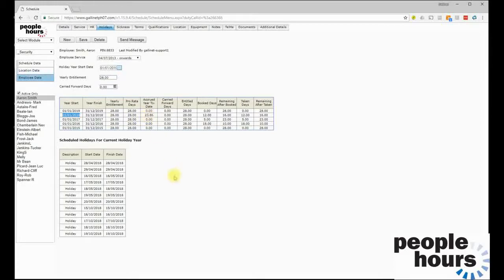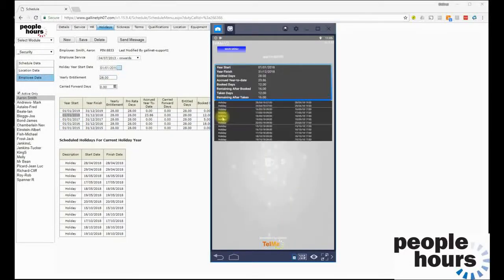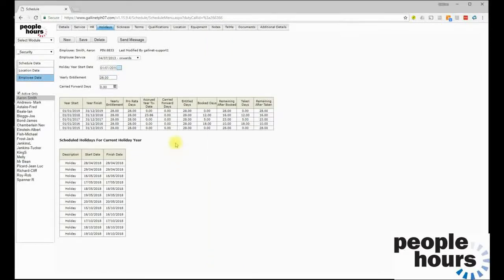We can see details for future and past yearly entitlements. For this year, this employee has 28 days entitlement; 23.86 days have been accrued to date as we're approaching the end of this employee's anniversary year; 12 days have been booked, and 16 remain. The employee can also see this detail themselves within the Tell Me app — they can see how many days entitlement they have left and what has been booked and approved for them so far this year. The system user can also see a holiday snapshot here so they don't need to go into the employee's diary for those specifics.